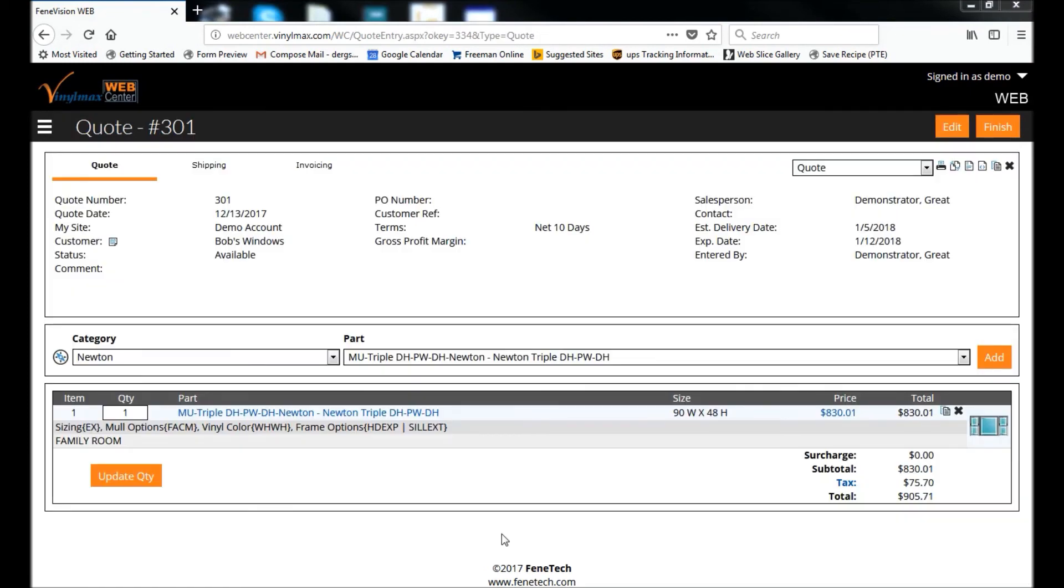Once you've added that mold unit to the order, then you can proceed with the rest of the order as ever you wish. You could add another mold unit or a single unit simply by selecting a part from the dropdown.